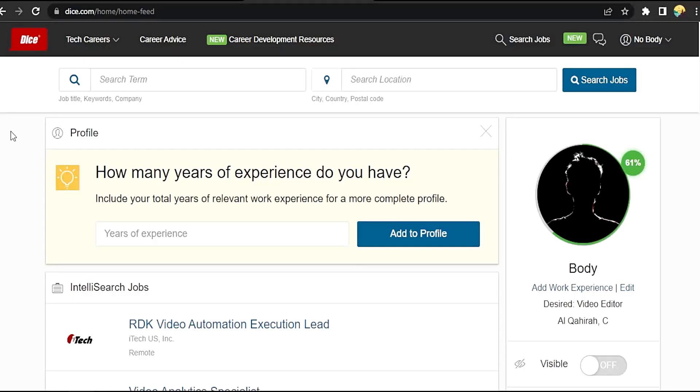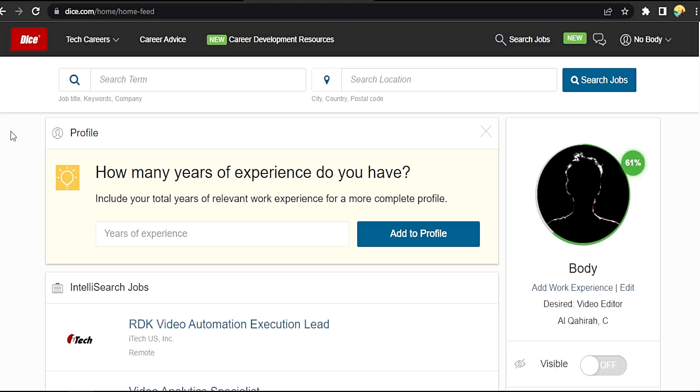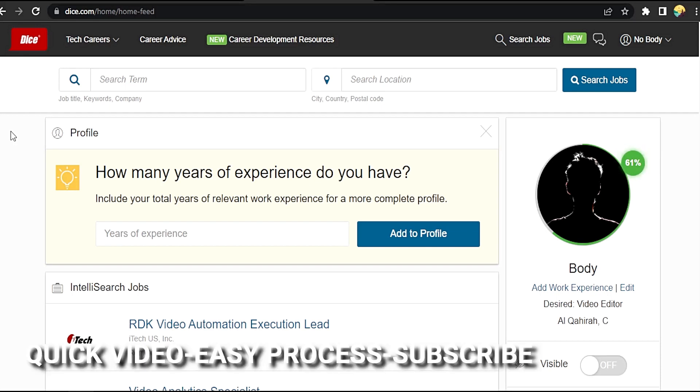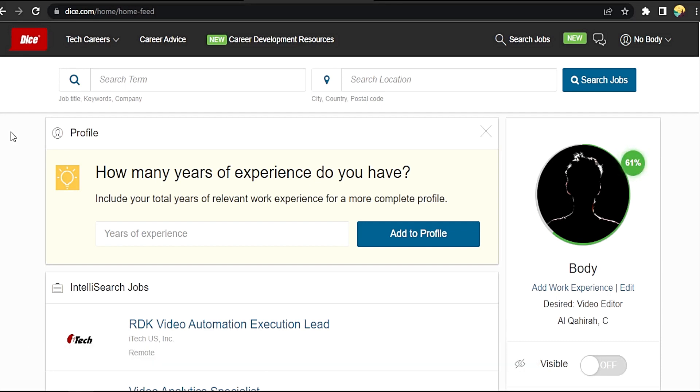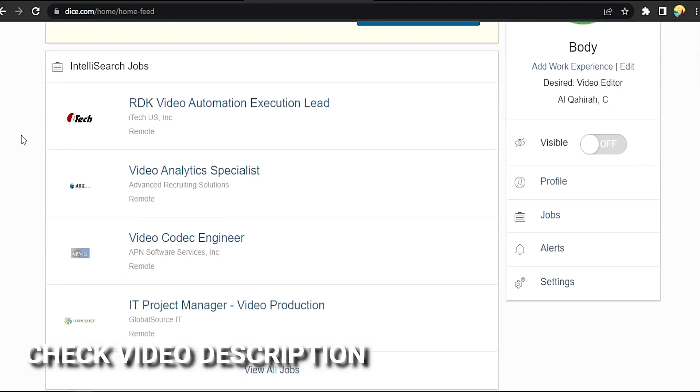Hi, welcome back guys. Today we are talking about how to enable profile visibility in dice.com. Why would you want to know how to enable profile visibility in Dice? Well, maybe you are new to Dice. So today I'm going to show you how to enable profile visibility in Dice. Check the video description and I will try to leave the written instructions.